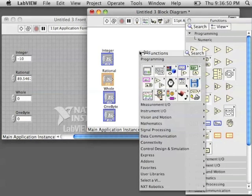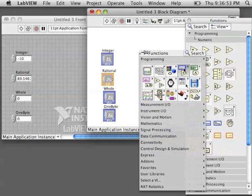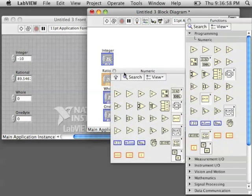Let's go back to the block diagram and look at the numeric palette there. Let's see all the options that we have. We have all the operations.